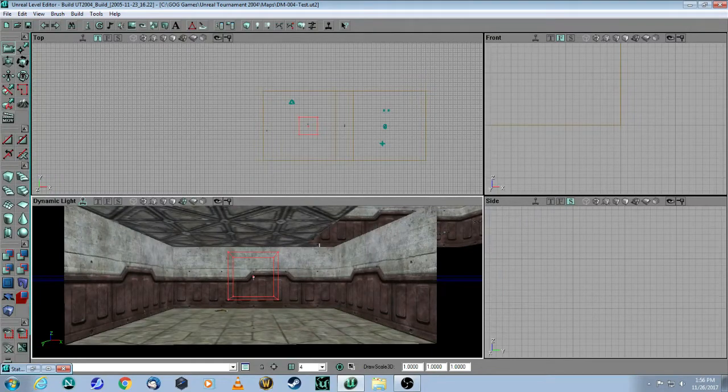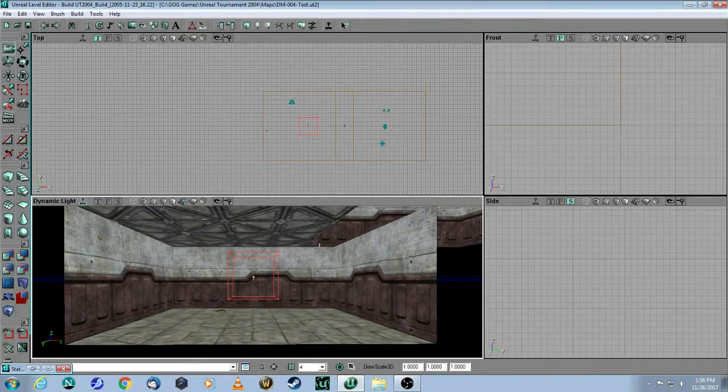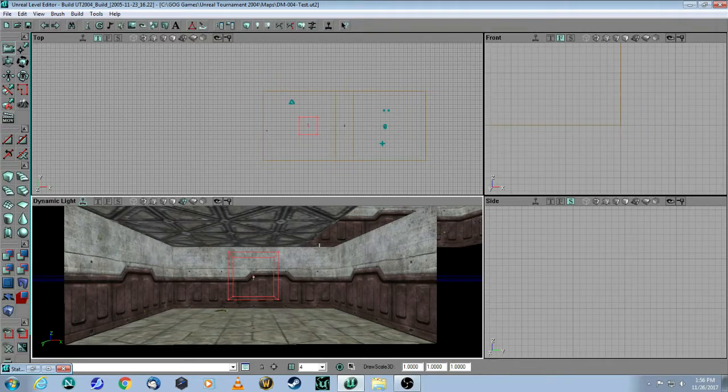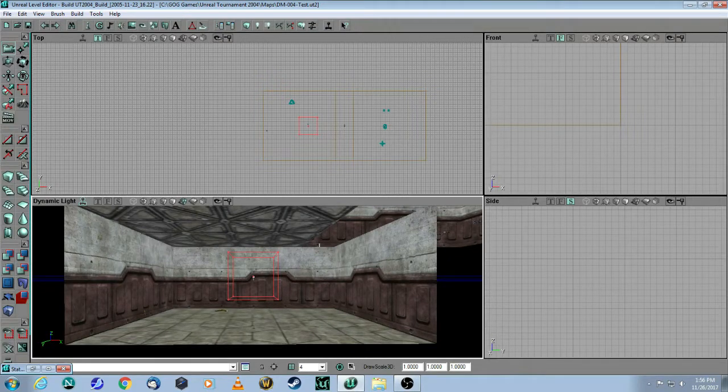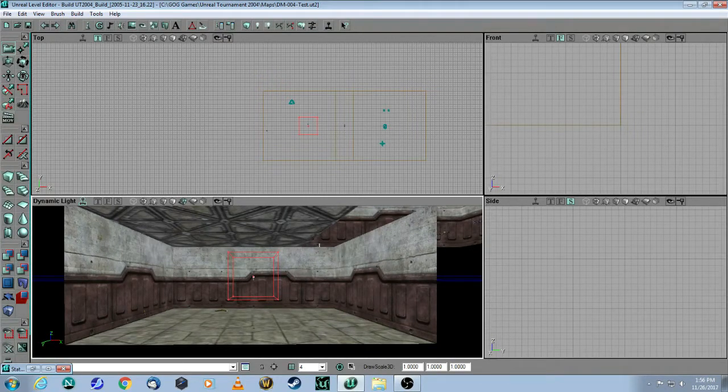This is a tutorial for Unreal Editor 2.5 for Unreal Tournament 2004. In this video we will cover lifts.